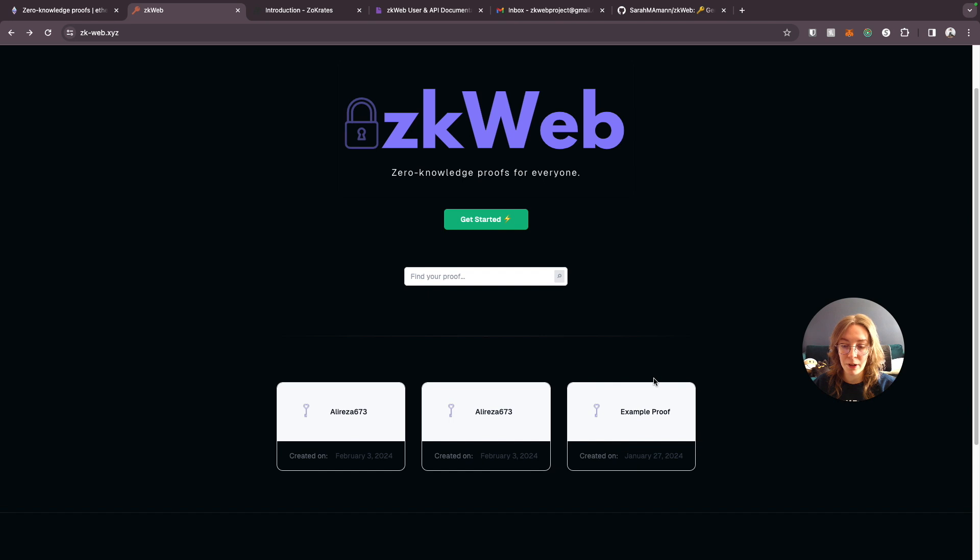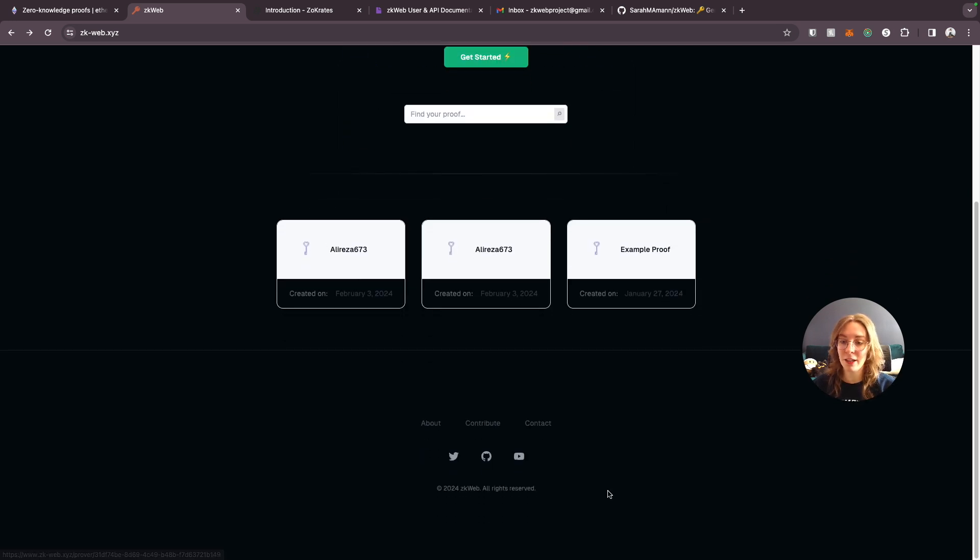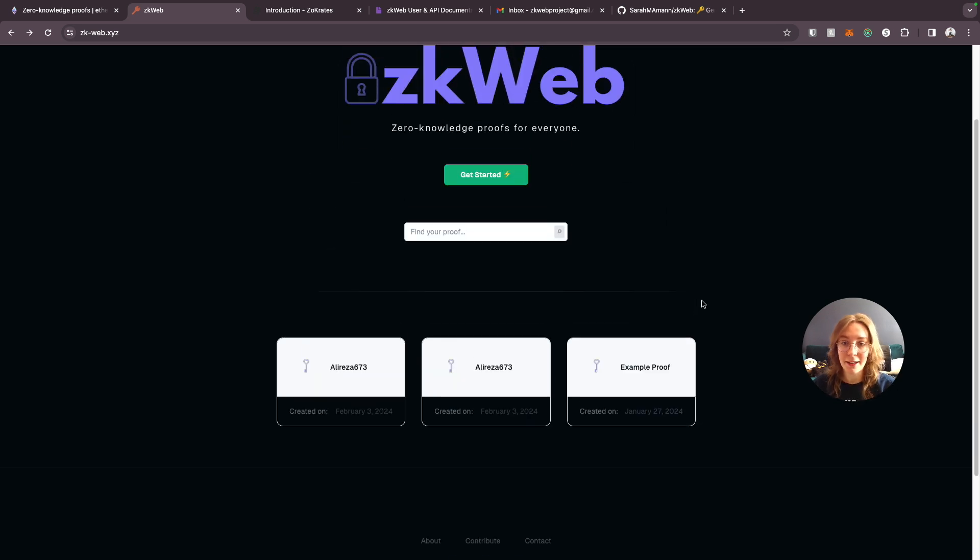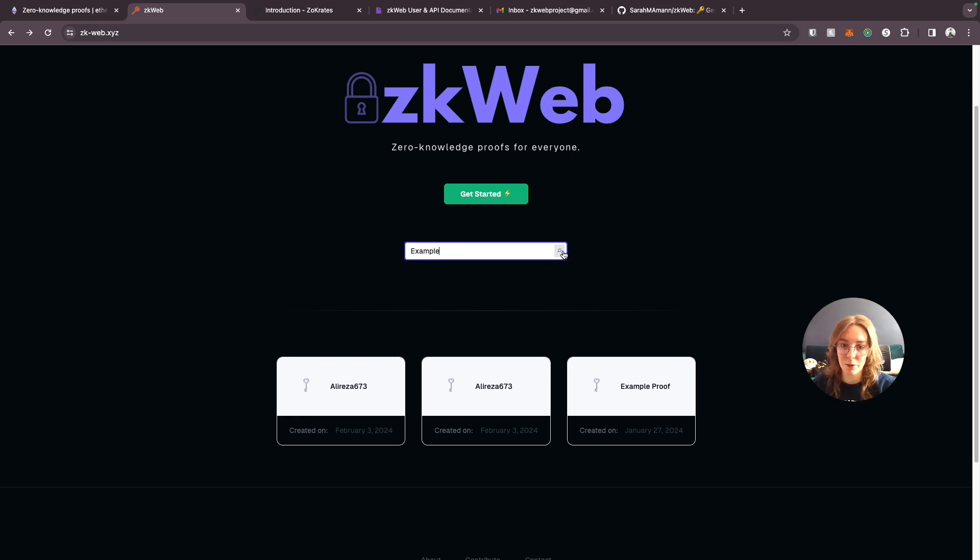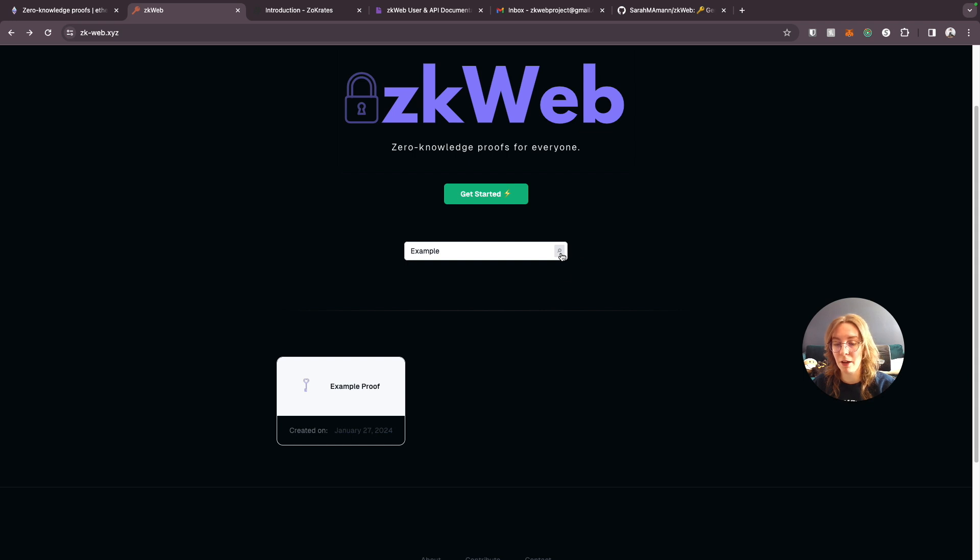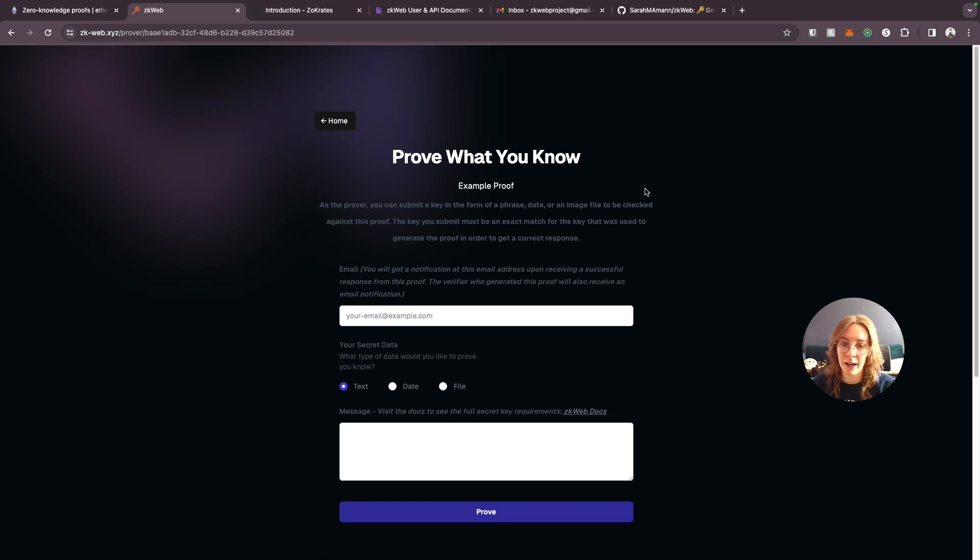I've created an example proof here and actually even though I haven't officially posted about the launch everywhere yet we already have a couple people starting to create proofs on here which is so cool. But eventually there will hopefully be lots of proofs that have been created. So the way you can find your proof is just by entering the title, the name that you gave it, and searching for it and that way it will bring up the proof that you want to use. So we'll click on that.